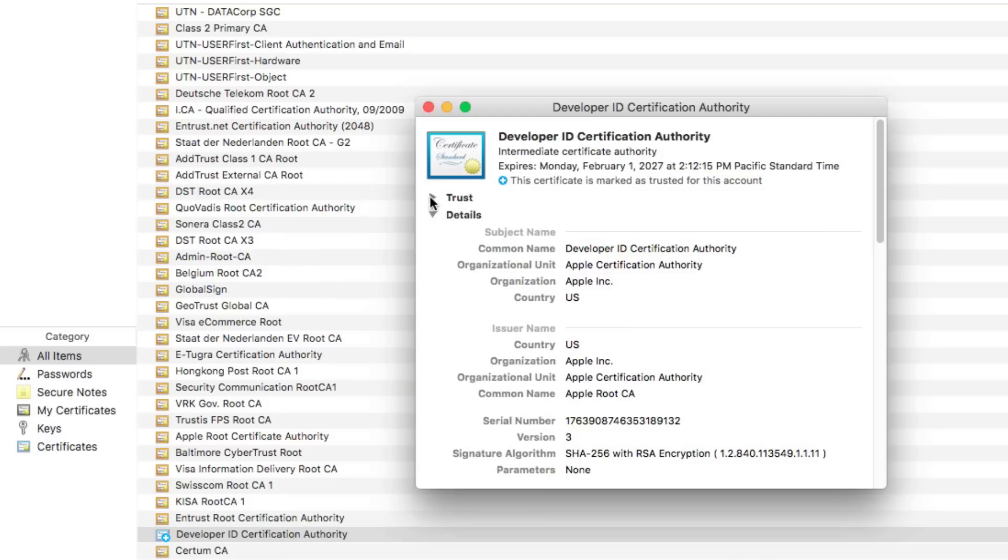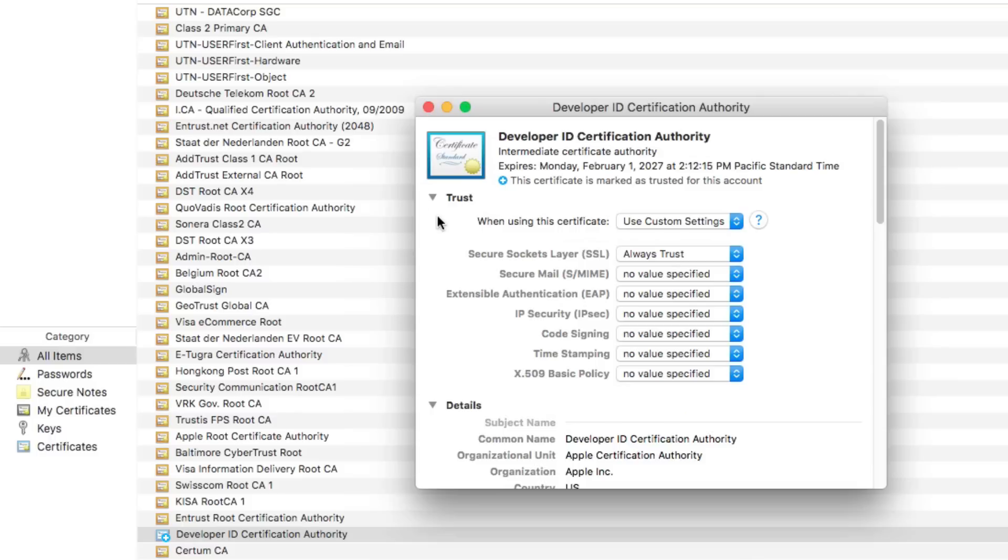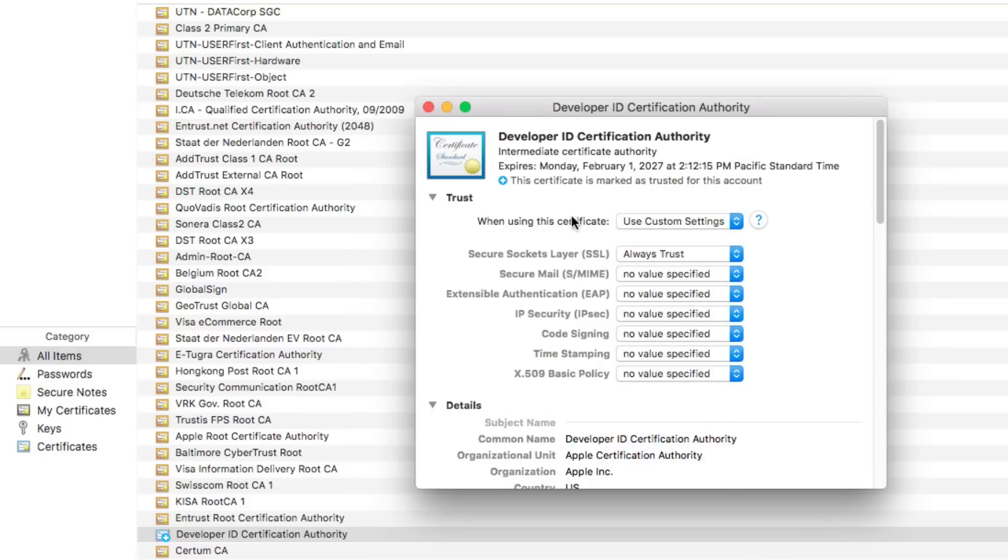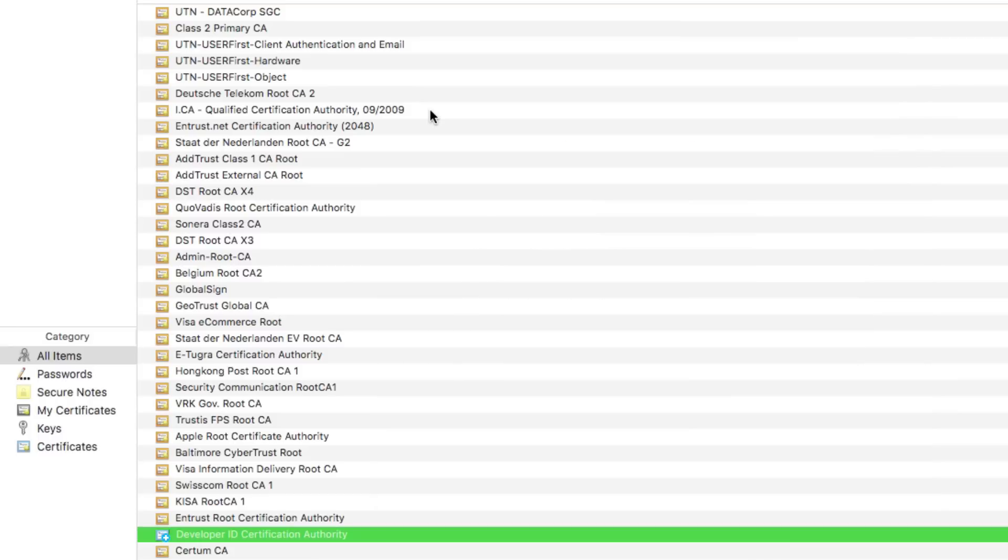So we've done the first part. Now we're going to go back to trust and just make sure that it says when using the certificate that it's set to use custom settings. Then go ahead and close it out again. If you have to enter your administrative password, go ahead and do that, and then restart your computer. That was it for me, that worked. So if I go into my App Store and I go to my updates